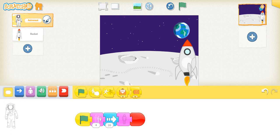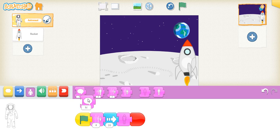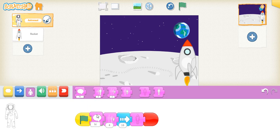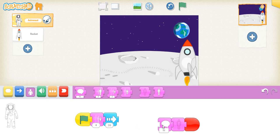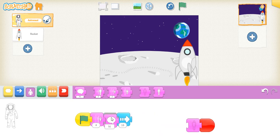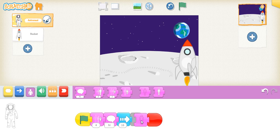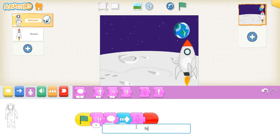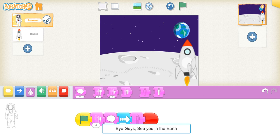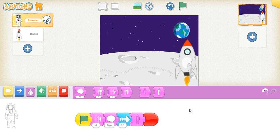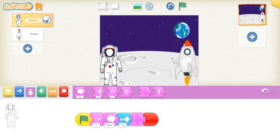But the astronaut should say bye, right? To say bye, we'll use the say block — put it here. What will we say? 'Bye guys, see you in the earth.' Okay, so now the astronaut went inside the rocket — the rocket has to fly, so we'll click on the rocket.